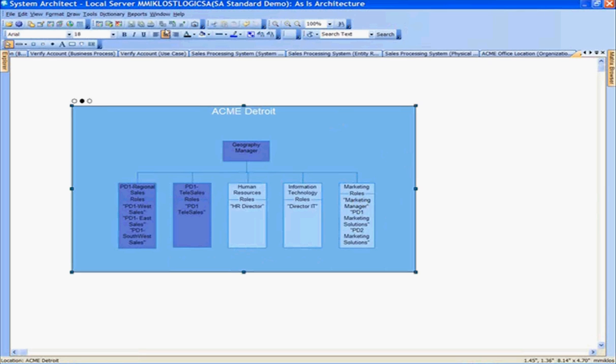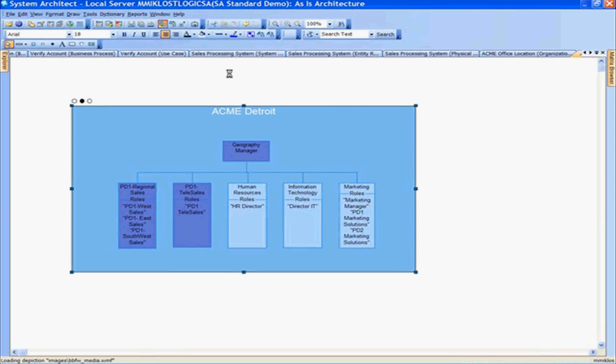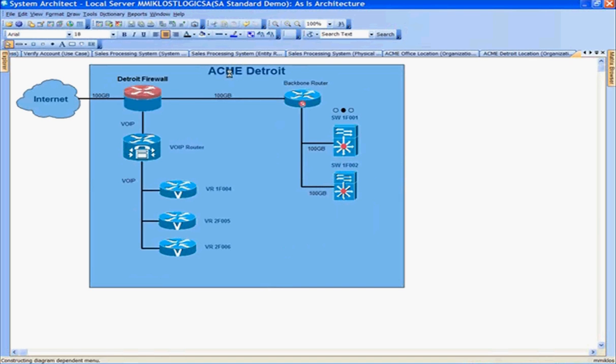Navigating to the child diagram, looking at ACME Detroit not only the organizational unit, but the Detroit Backbone Network. Looking at the Detroit Backbone Network, we can look at this diagram showing the switch and the backbone routers.